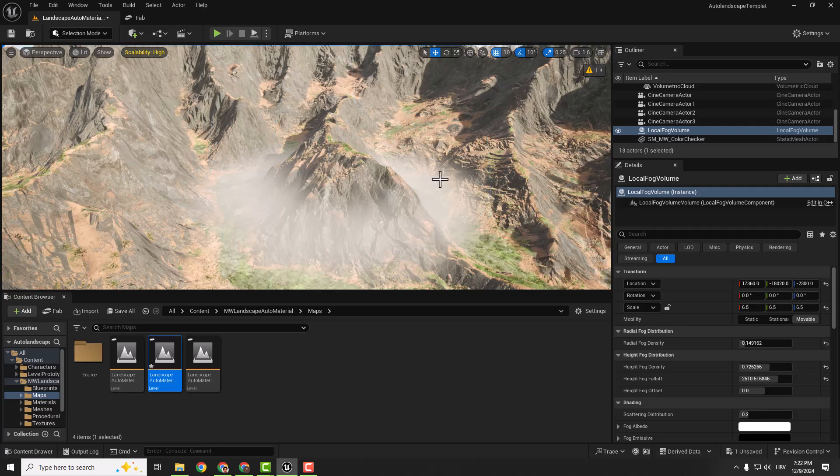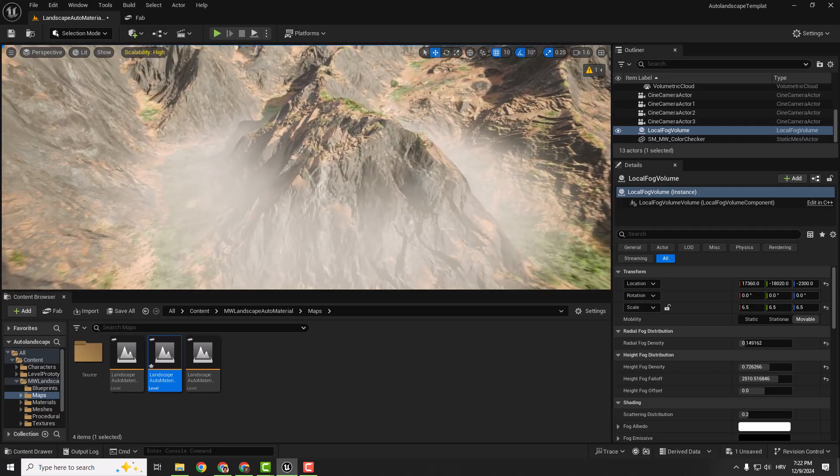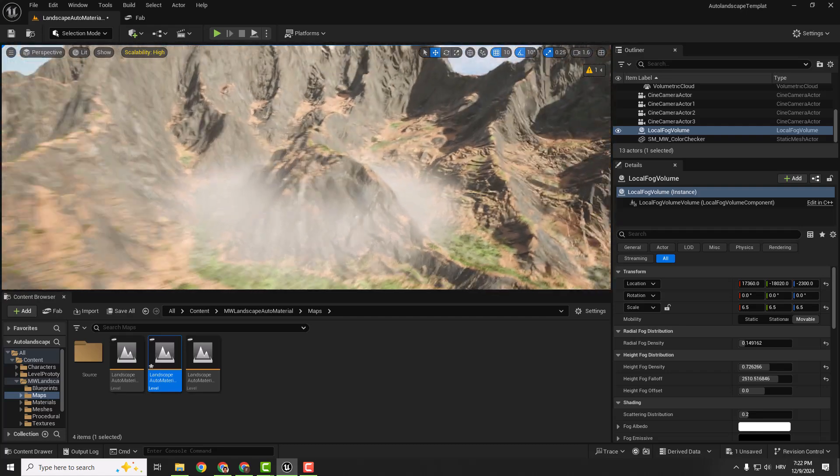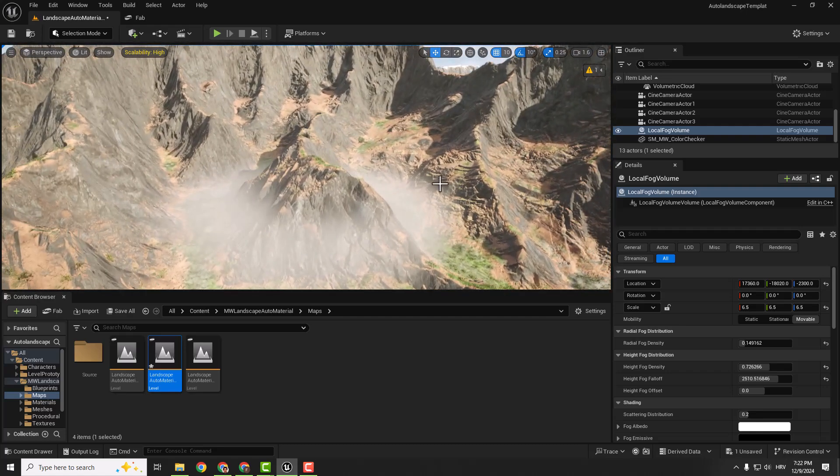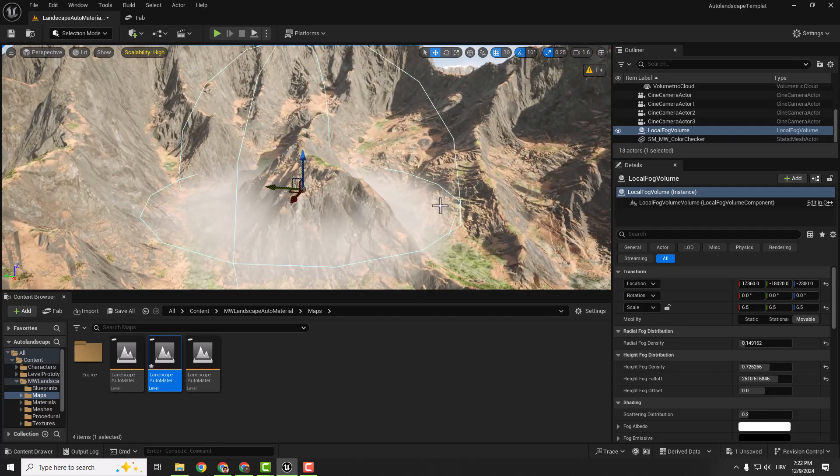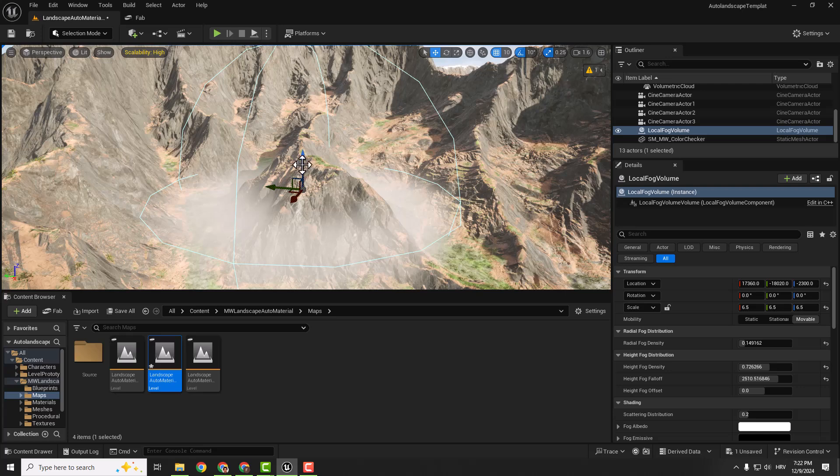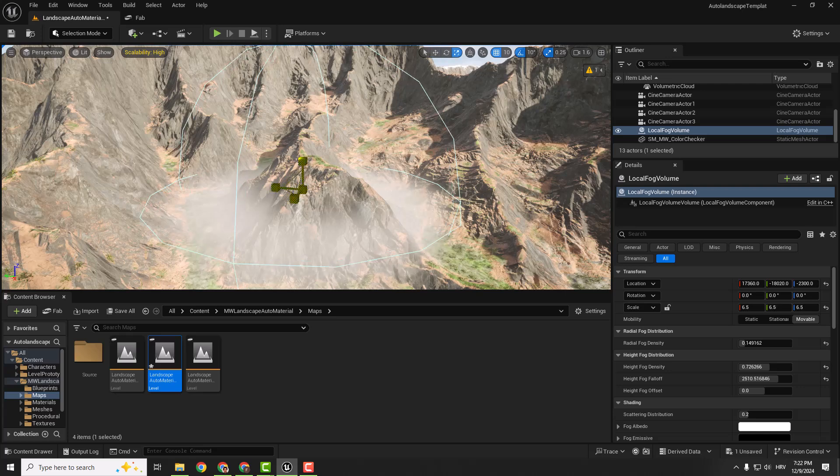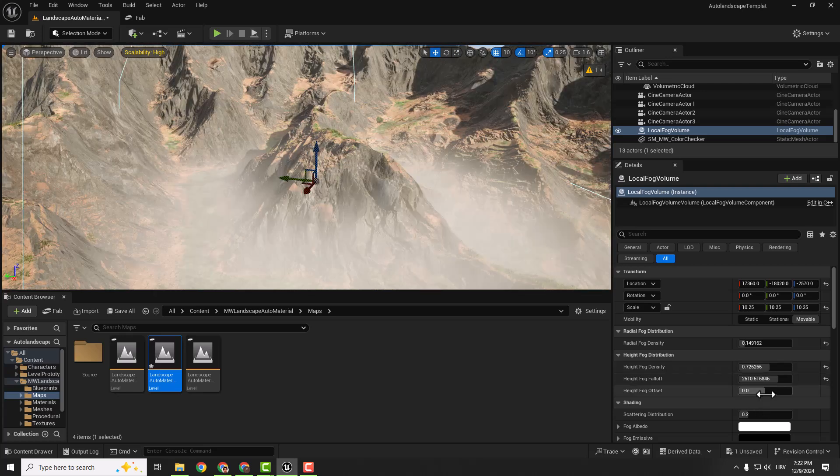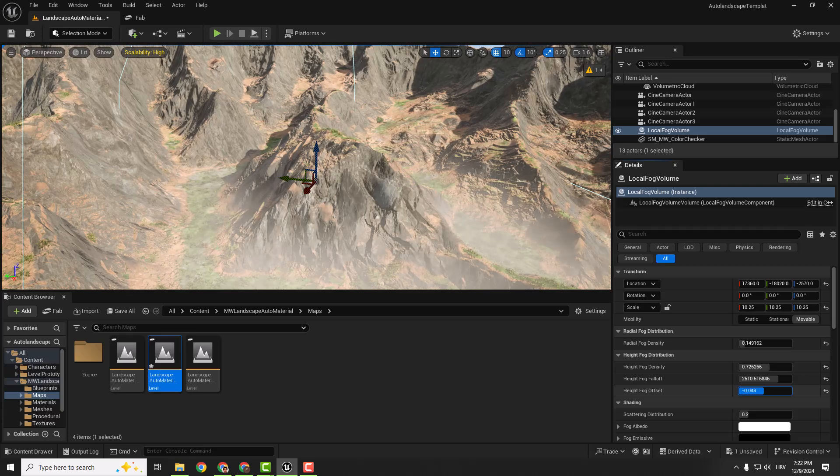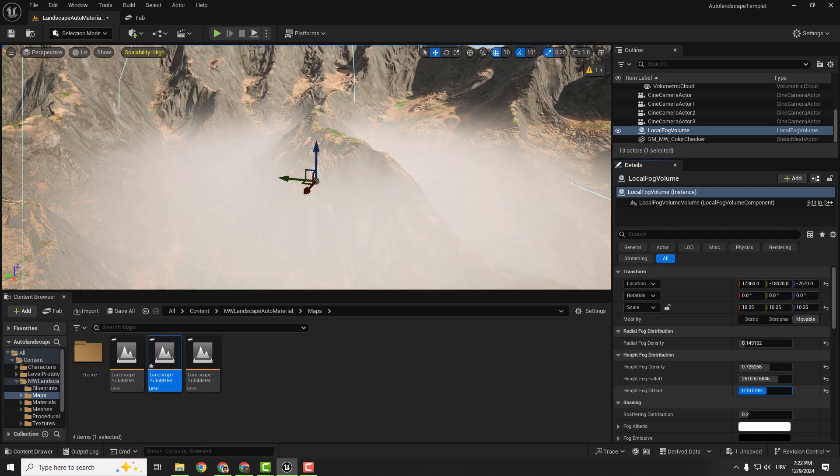If I press G on my keyboard we can see how our fog looks nice. Let's press G again to see everything and let's make this even bigger. And you can also change the Fog Height Offset.